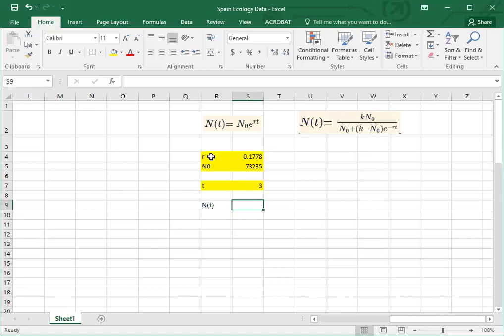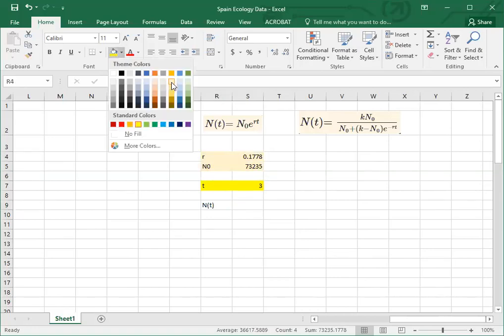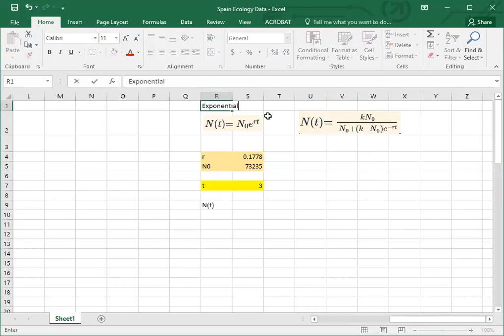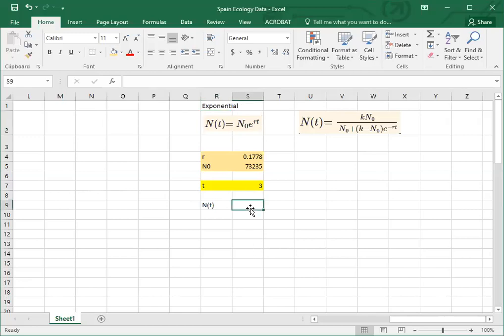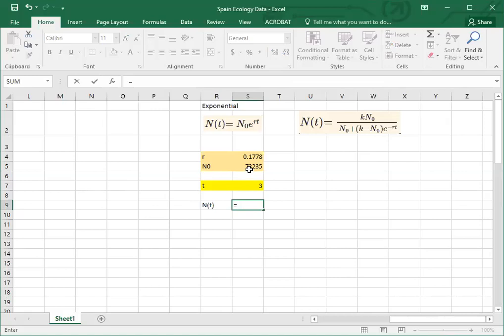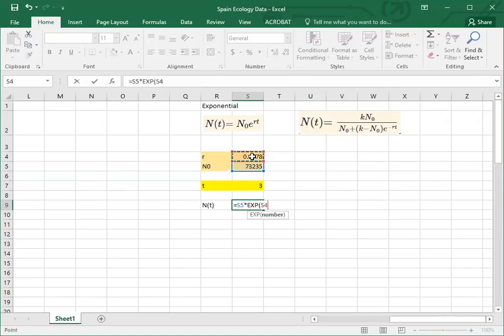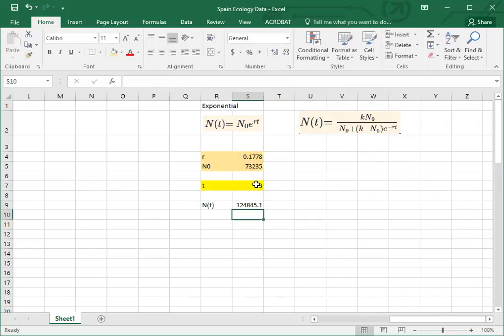At this point I filled in r and I filled in n sub zero and I'm not going to change them again. So I'm going to make them a different color, a lighter yellow color, than I am the t, because I'm going to make predictions for different points in time. You might notice from this first equation that this is the exponential growth equation, and so I'm going to make predictions using exponential growth first. I'm going to program in that equation into the cell. So I always start with an equal sign, and then notice I'm going to take my n sub zero and multiply it times e to the... in this case in Excel I use the equation exp, and in parentheses I'll put what I want the exponent to be. So in this case that's going to be r times t. I close the parentheses, hit enter, and that's my prediction.